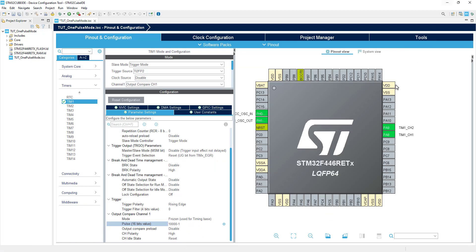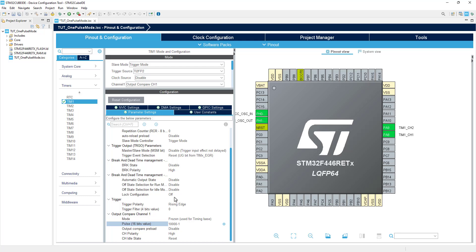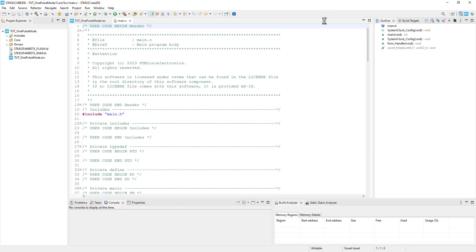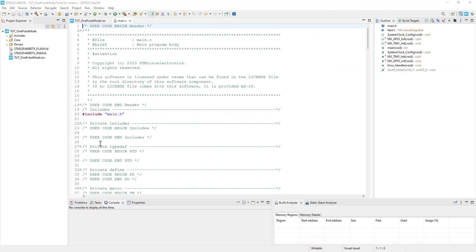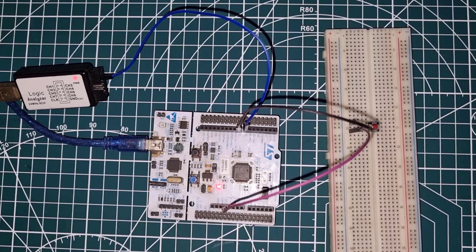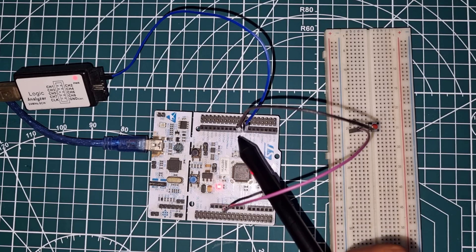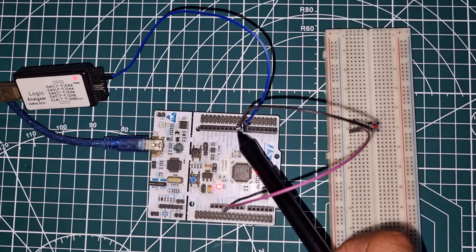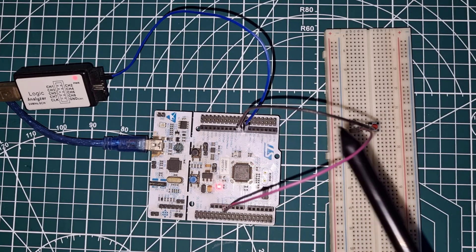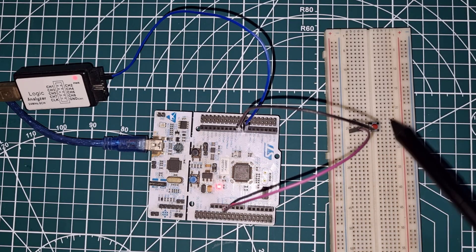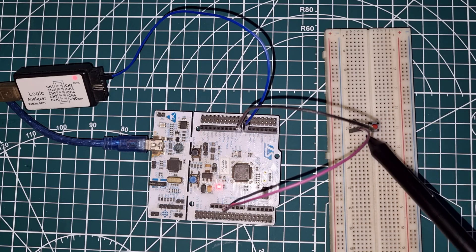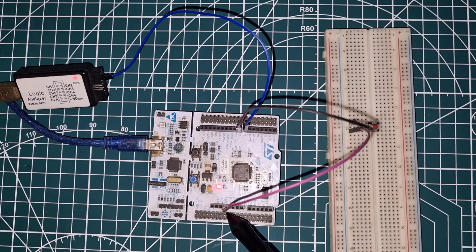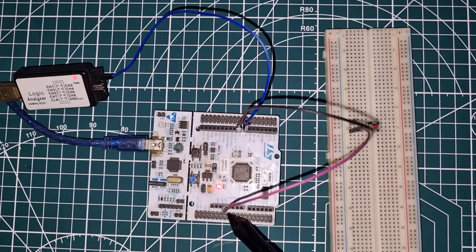That's all we need to set up in the cube MX, click save to generate the project. Let's see the connection first. Here the black wire is connected to the pin PA9, which is the input pin, and is connected to the button. The other end of the button is connected to the 3.3 volt pin on the board.